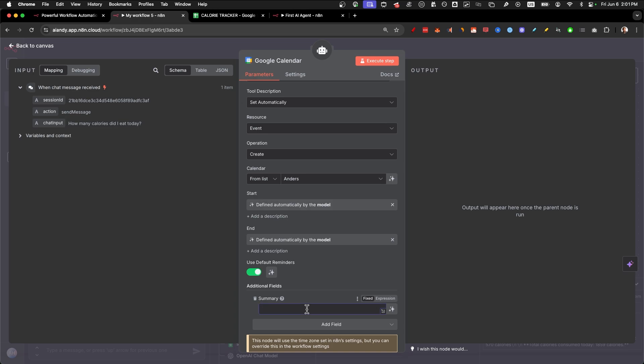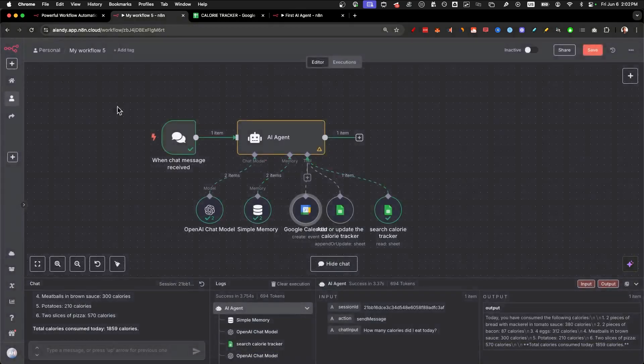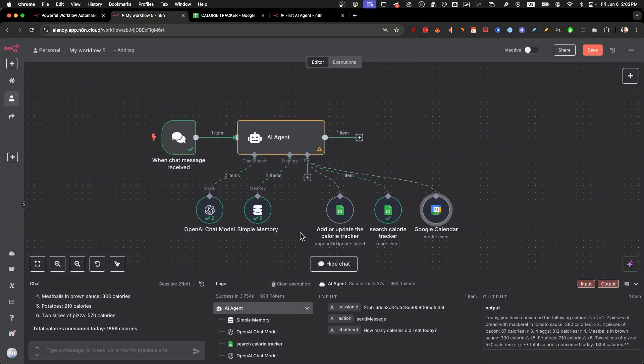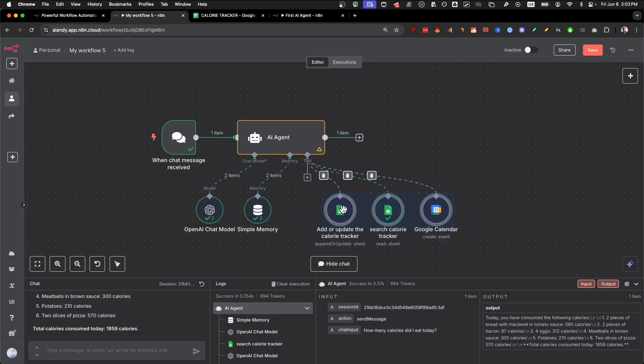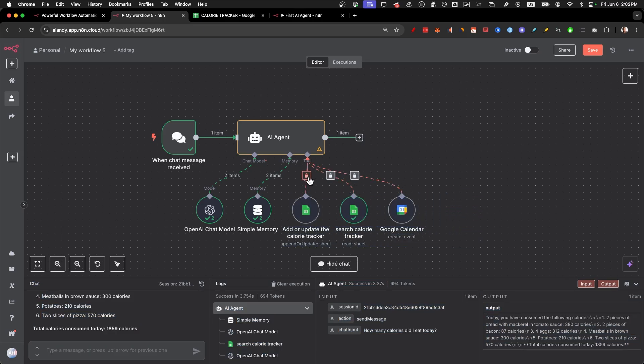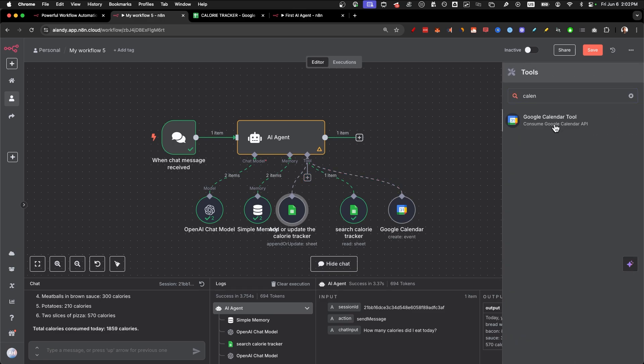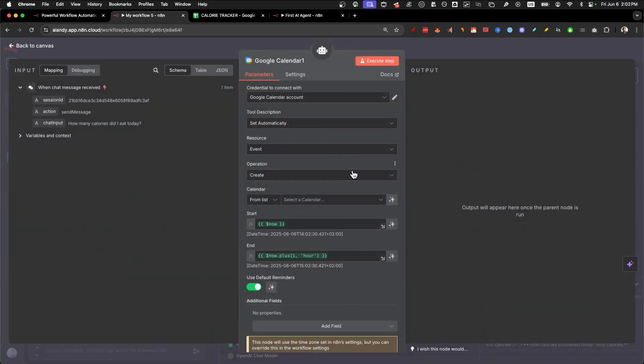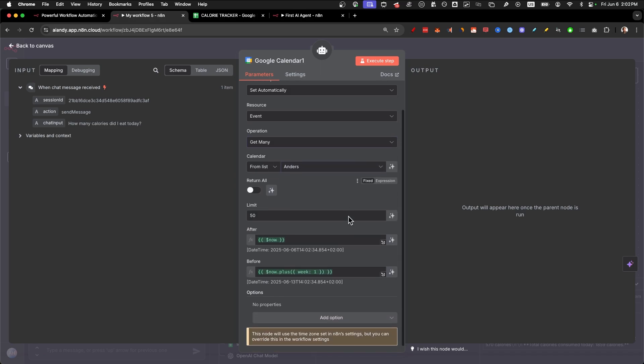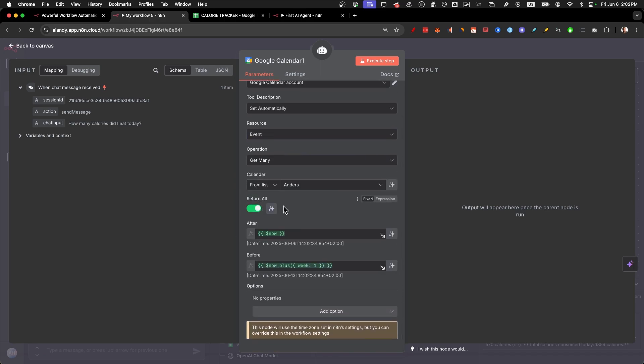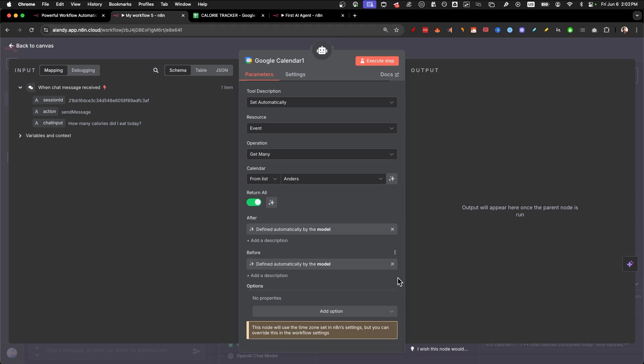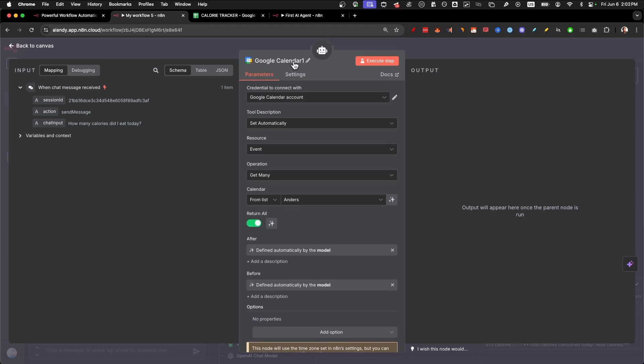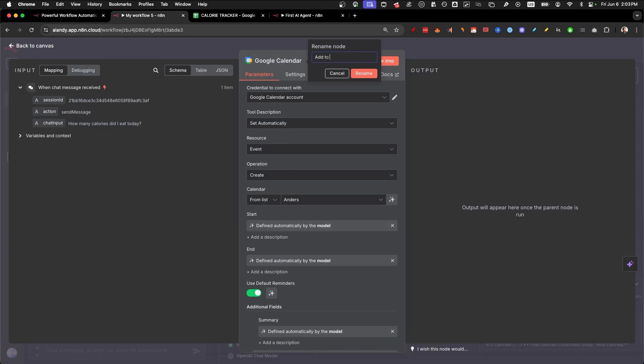And just like that, we have most of it set up. Just click on this icon here and sign in with Google. Because you already did this, it's going to take you two seconds. In the tool description, we're going to set it to automatically. In resource, we're going to make it event. In operation, we're going to select create. In calendar, just select the one that is best suited for you. I'm going to select my main one. From the start, we're going to again, let the model define this parameter. And we're also going to let the model define this parameter. And the only thing we need to change is to add the field that is called summary. This is what your event is going to be called.